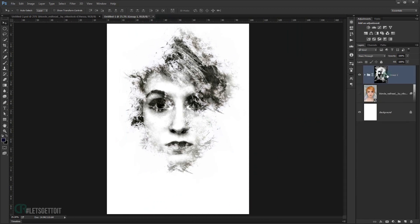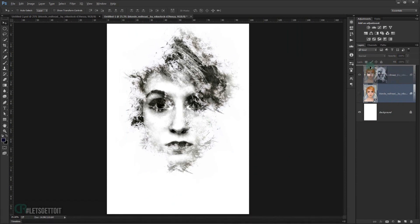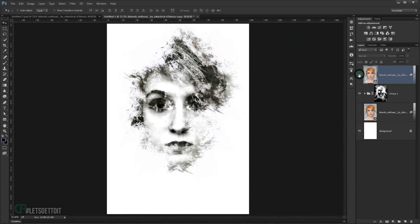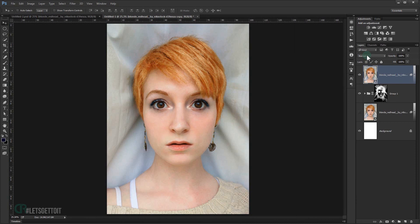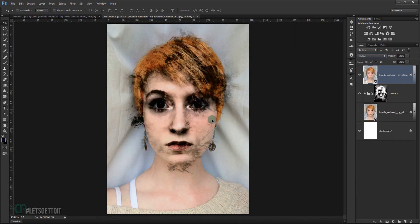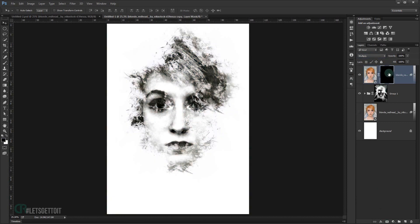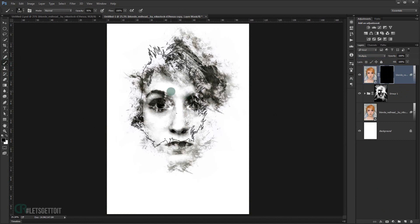Go to the folder and copy the original image by pressing Alt, placing it at the top of the folder. Change the blending mode to Multiply to bring a little bit of the face color into the image. Then add a black layer mask to it.